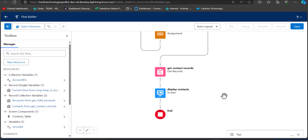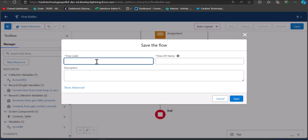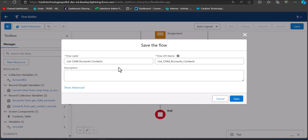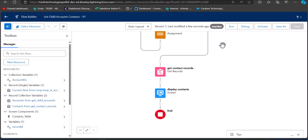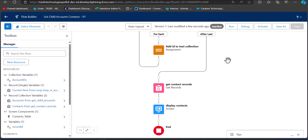Now we will save and activate the flow. Click the Save button. I am saving this flow as List Child Account Contacts — the flow API name will be auto-filled. Click Save. To verify the flow is working, we will debug it — click the Debug button.